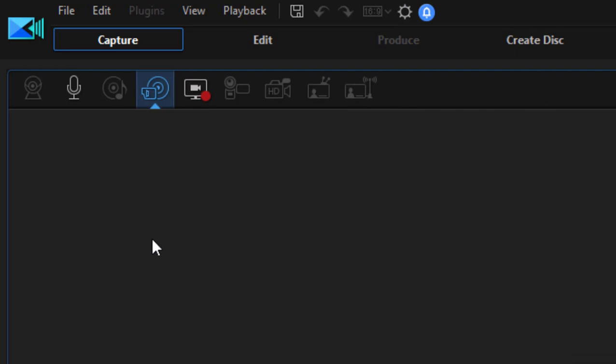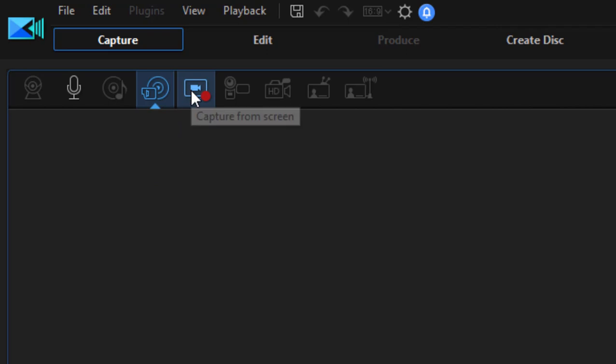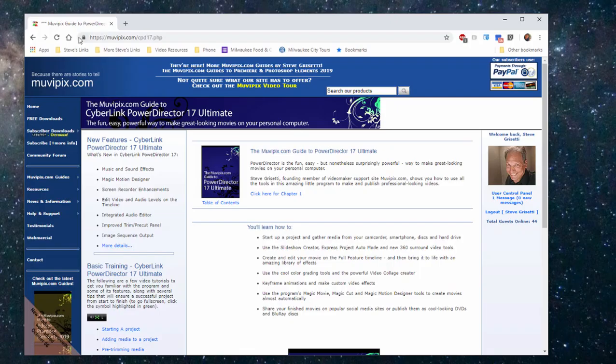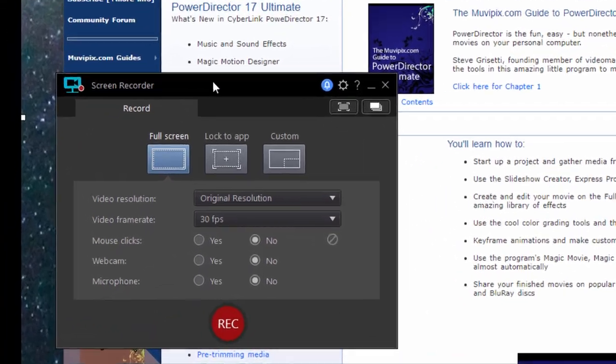There are a number of ways to get media into your project. You can record live audio from a microphone or live video through your webcam, stream video in through your camcorder, rip video from a DVD or disc, and there's also this button here which activates a screen recorder. Now the screen recorder is technically a separate program.